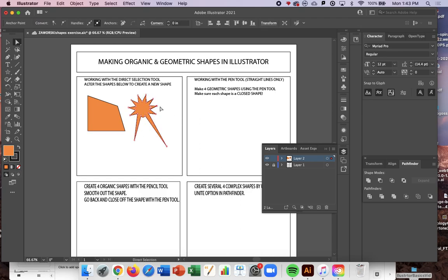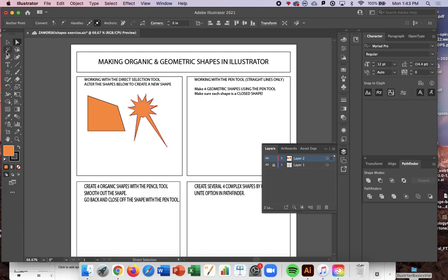So you need to have it highlighted. You know it's highlighted when you see it filled with that red color. That square is filled with red.